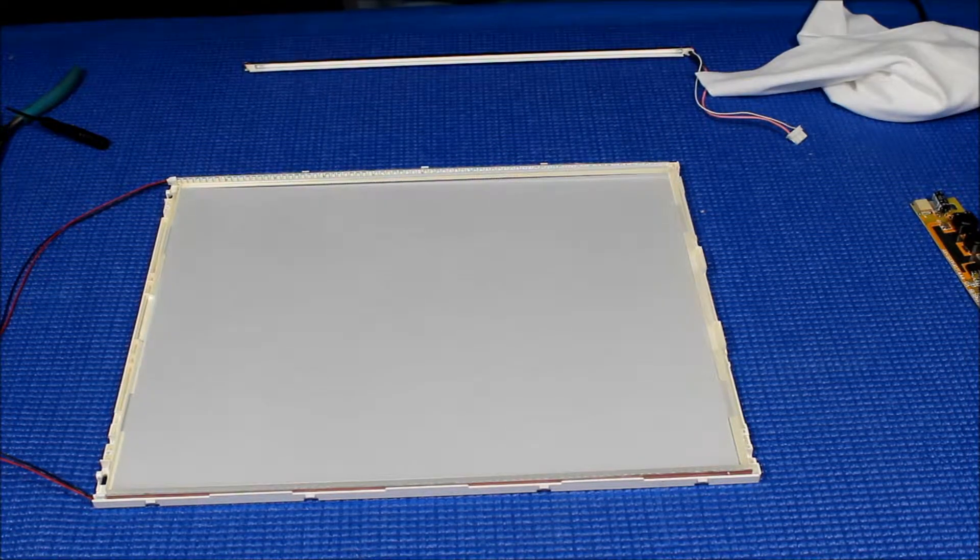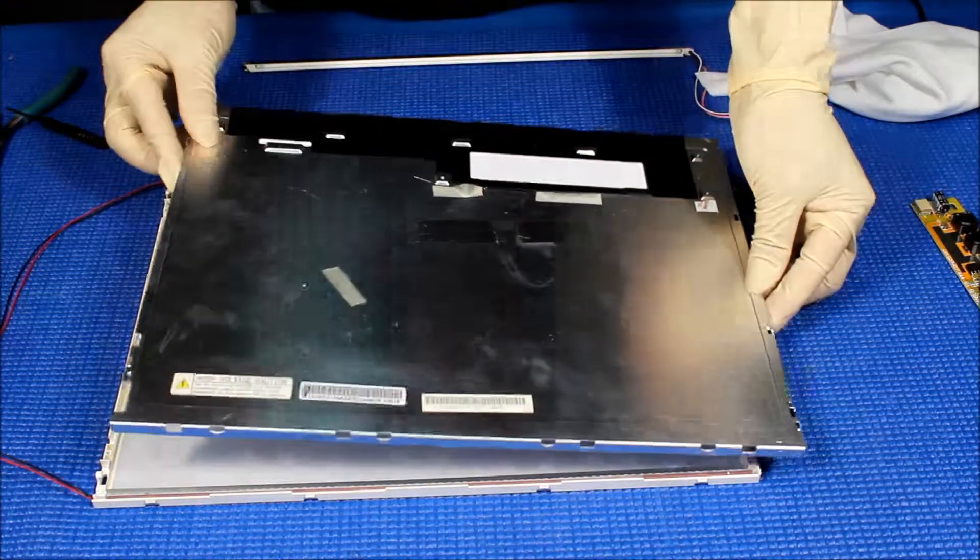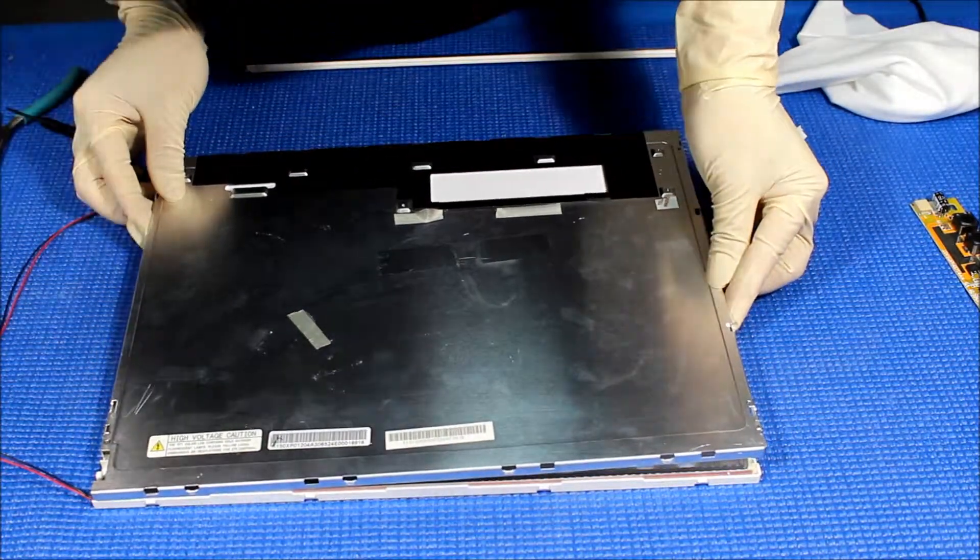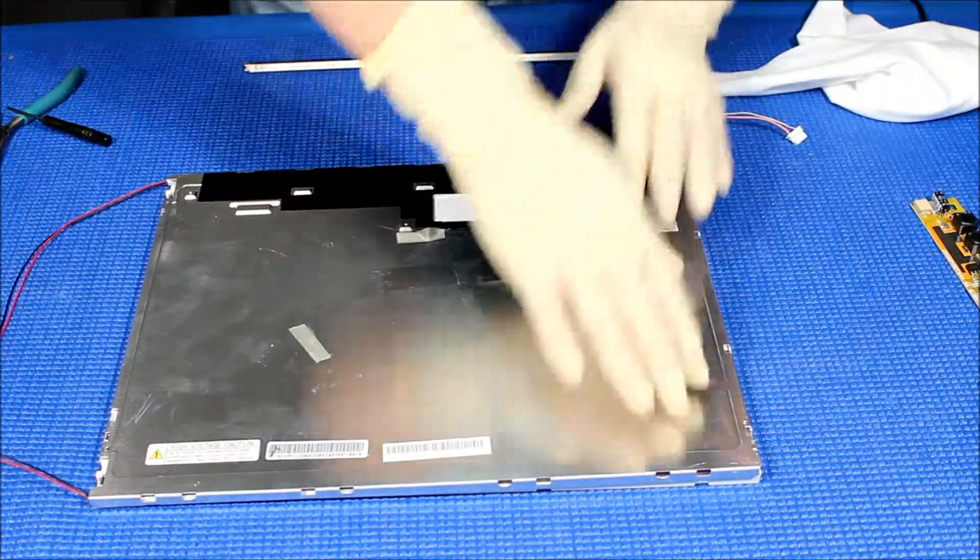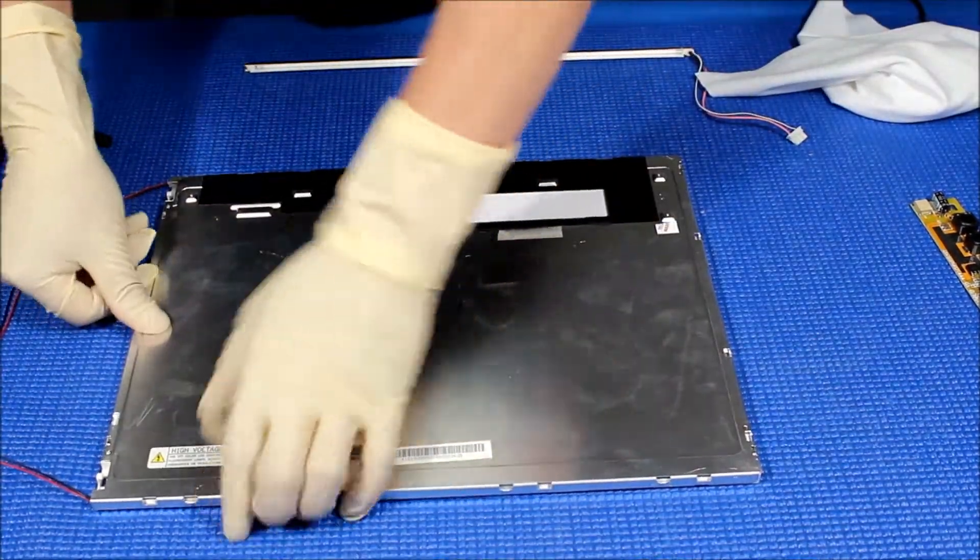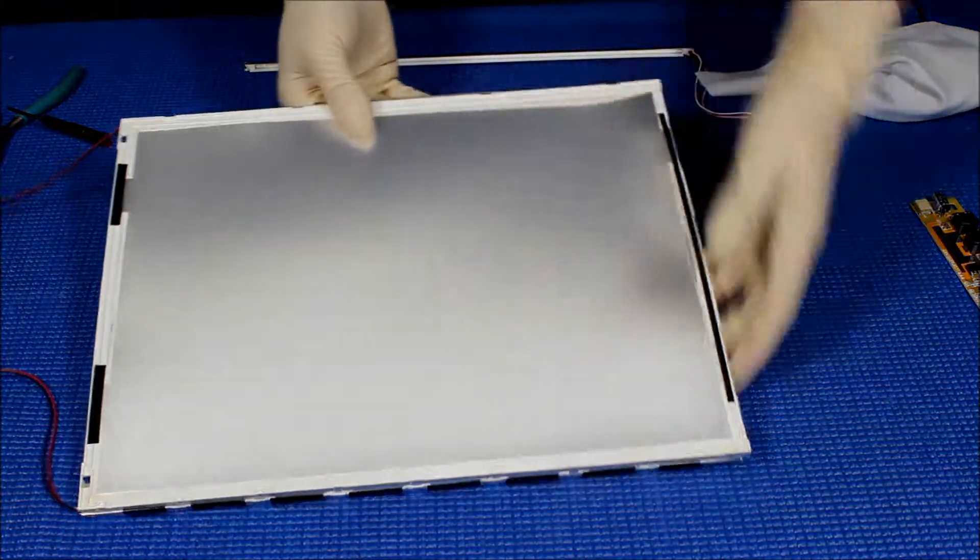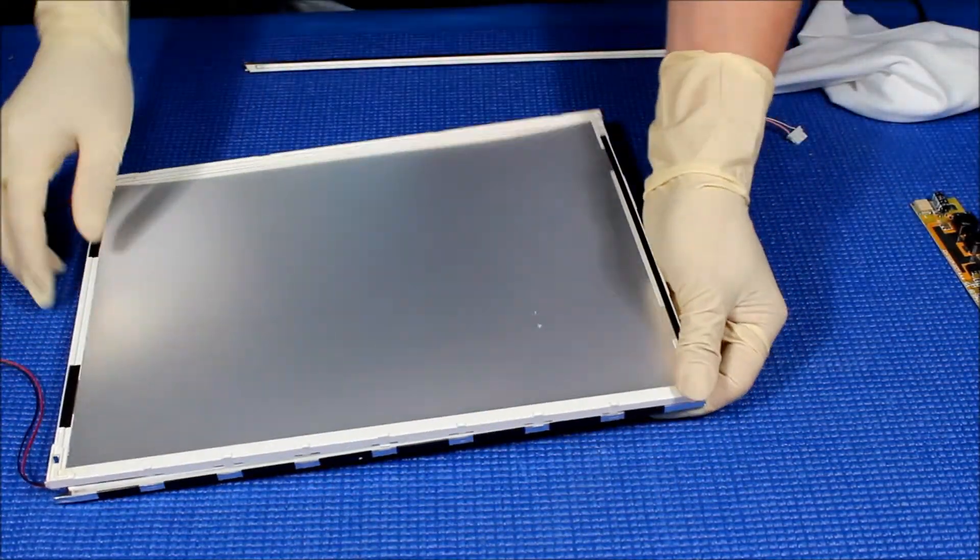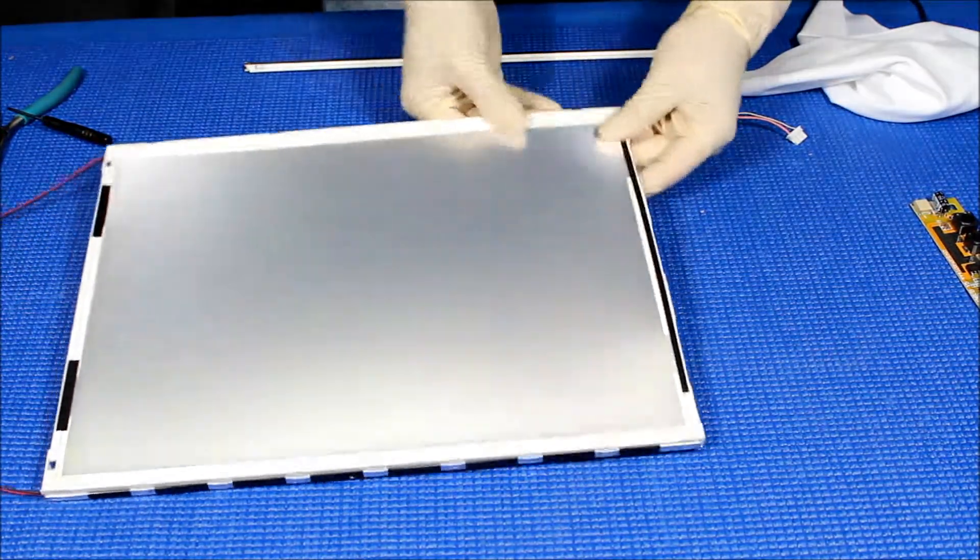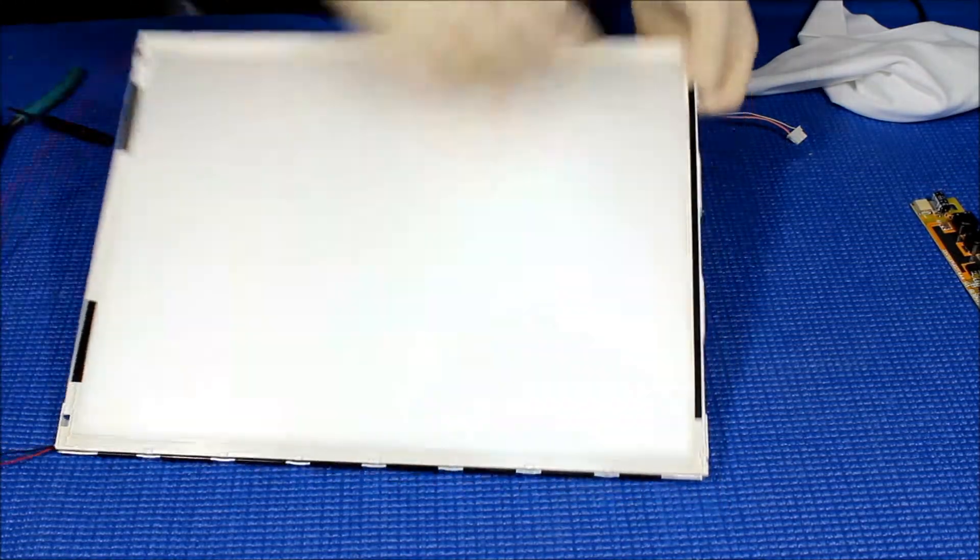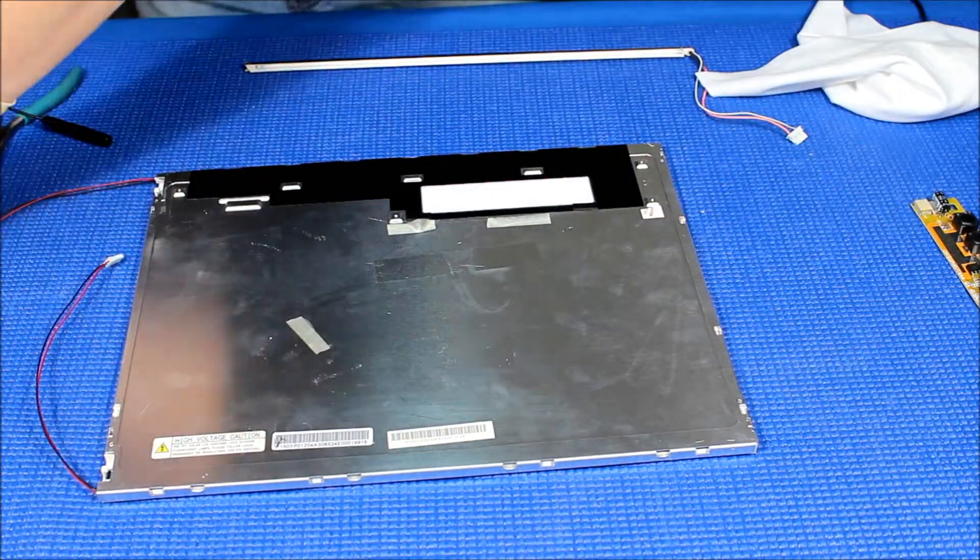So now, you're going to put it back like this, see that? Done. Next thing, we're going to put back the screws here.